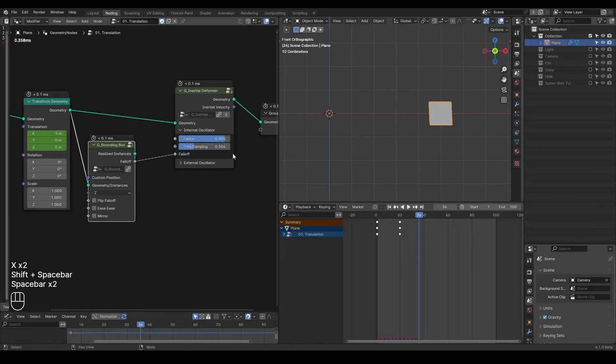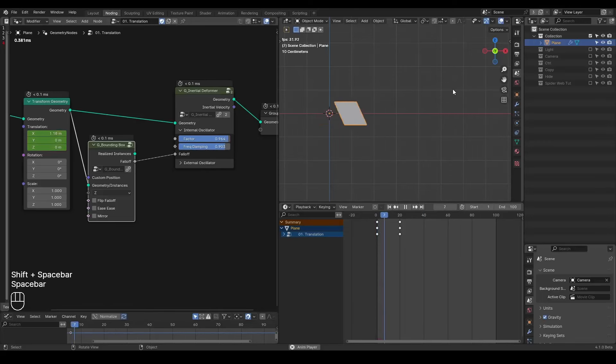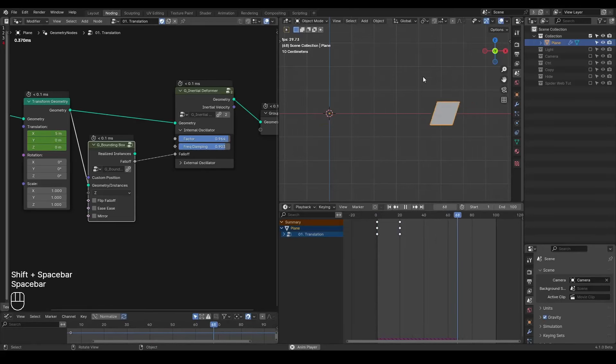Then you can just play around the settings until you find something you like. This is also looking great.